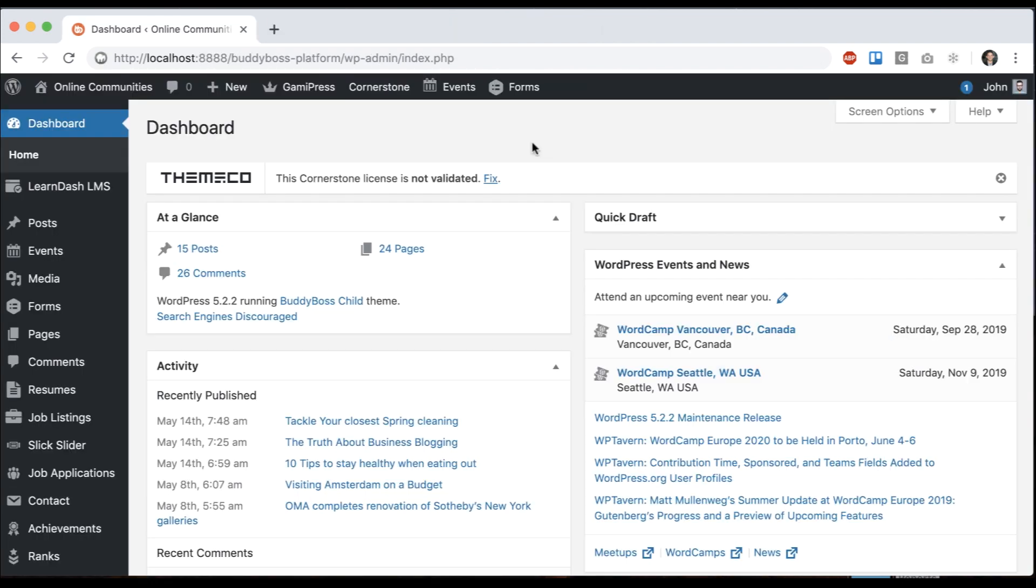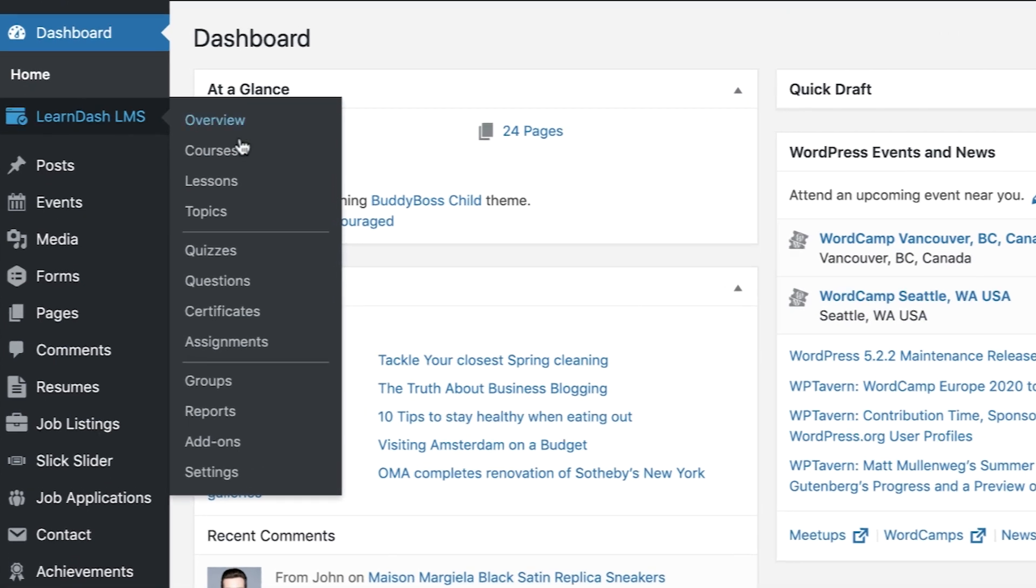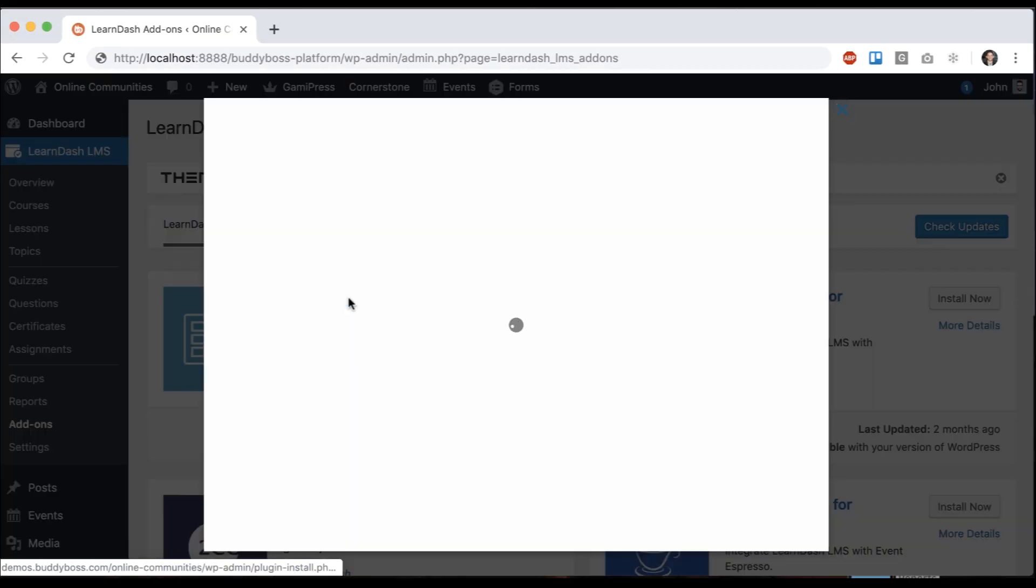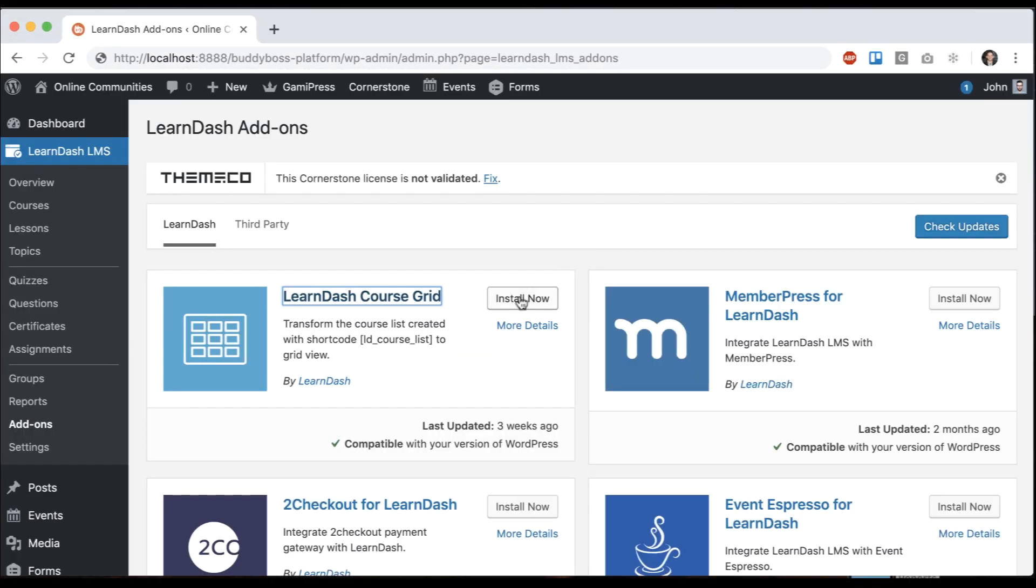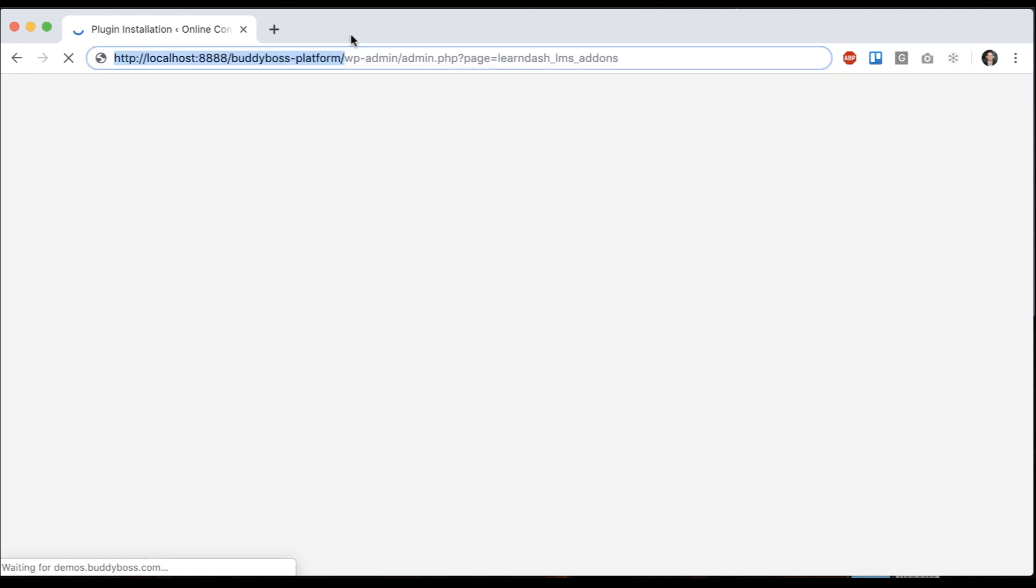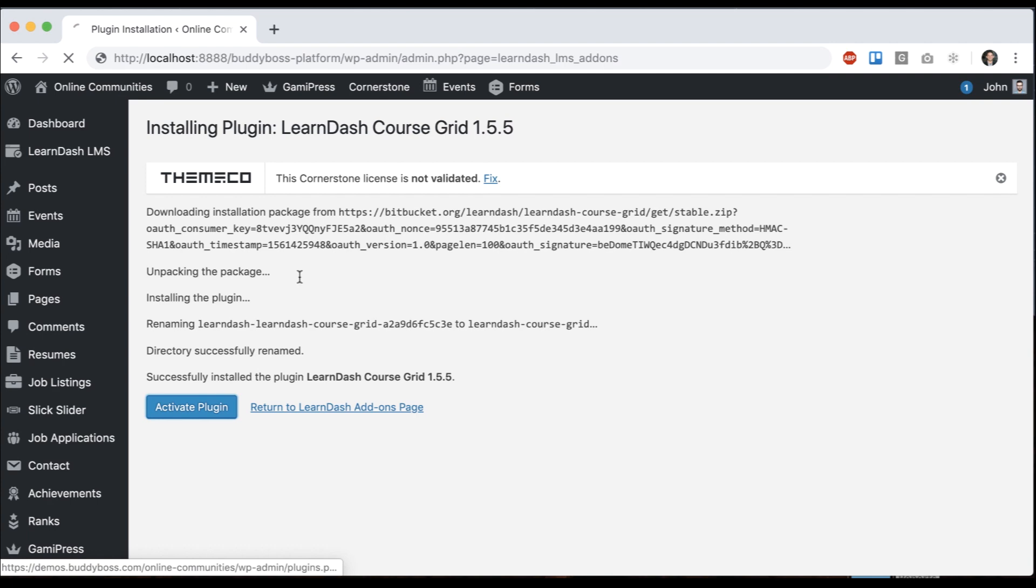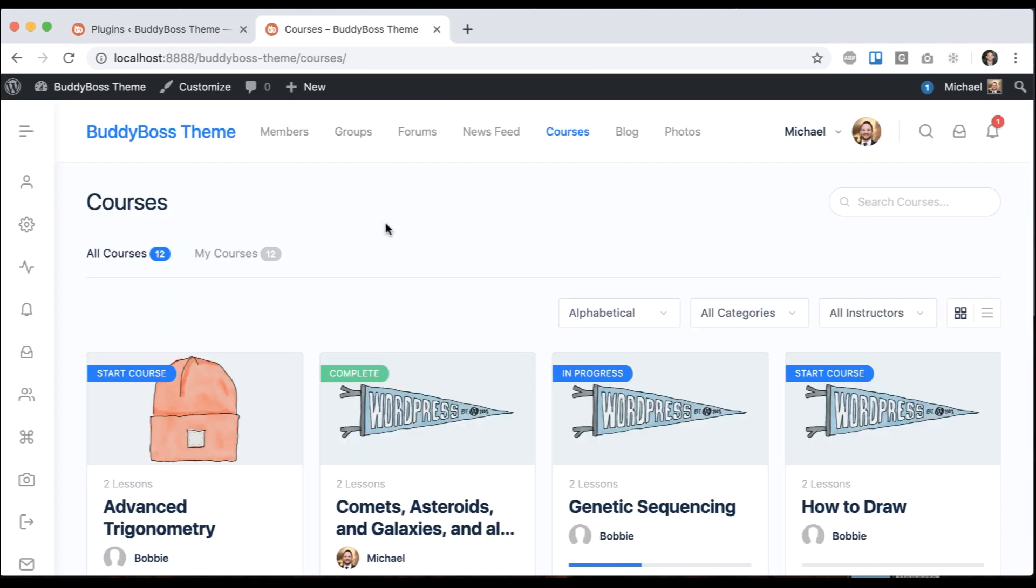Here we are in the WordPress admin. We're going to go to LearnDash LMS add-ons. You will only see this menu if you have an active license key with LearnDash. This is the one - the LearnDash CourseGrid. You can just click install now and then activate. That's activated and now we're going to set up our CourseGrid.